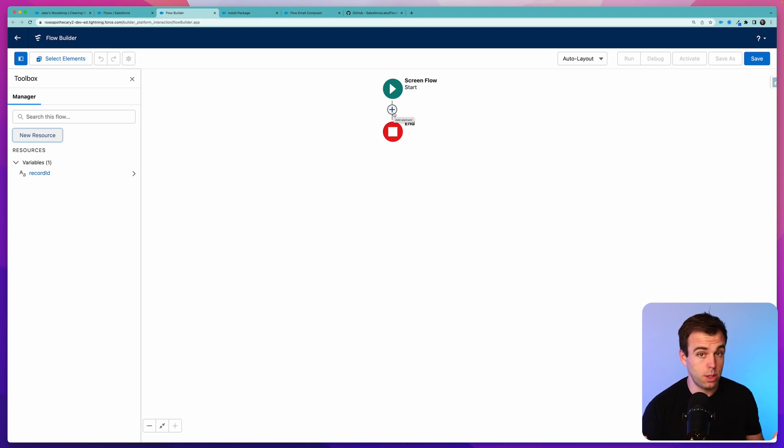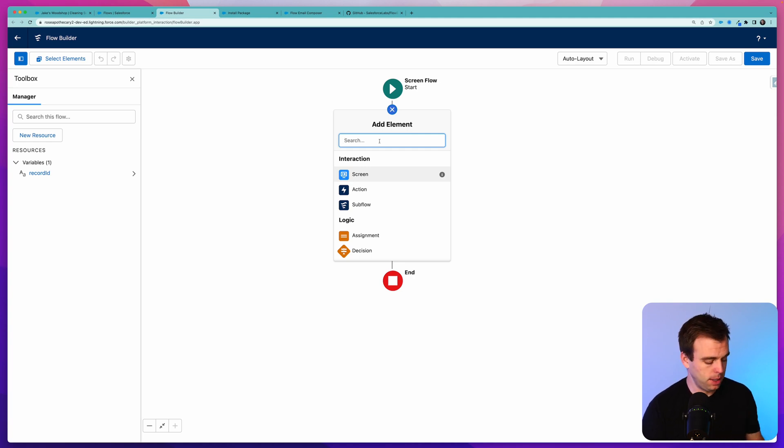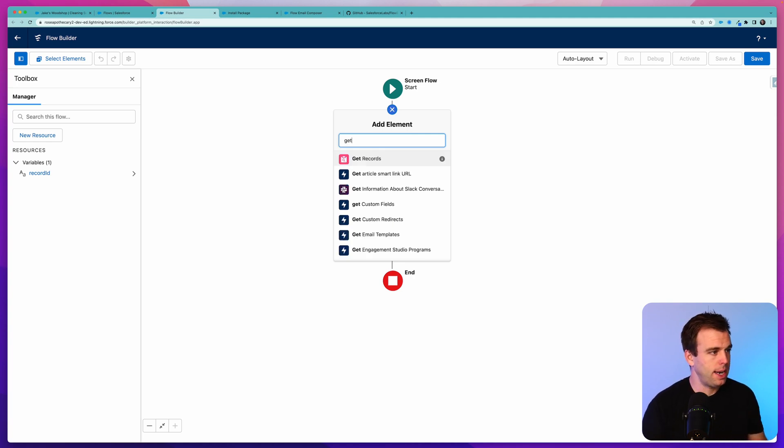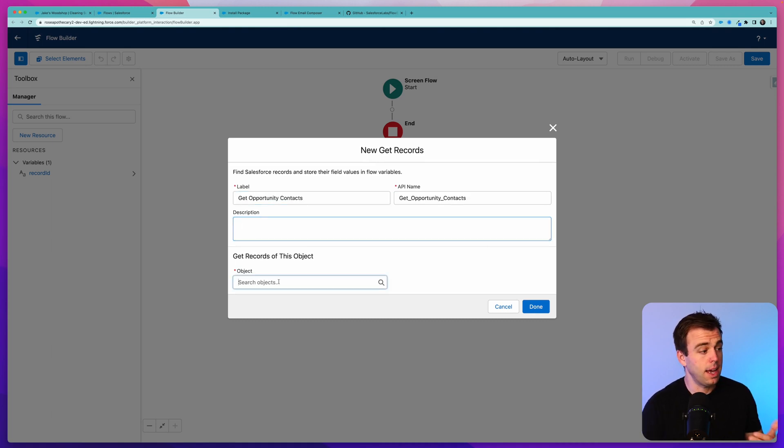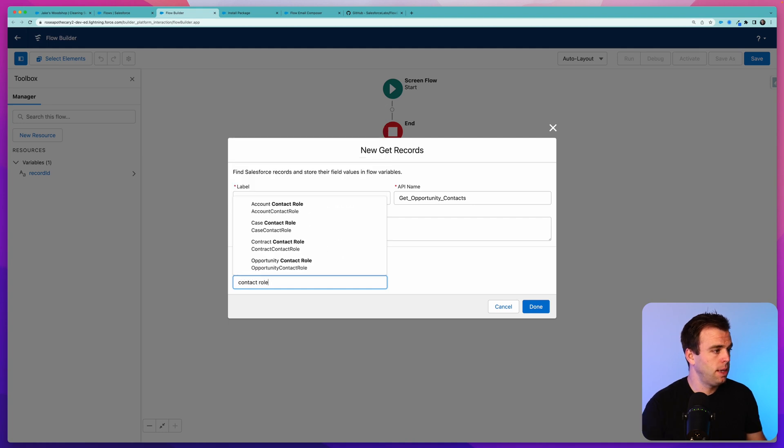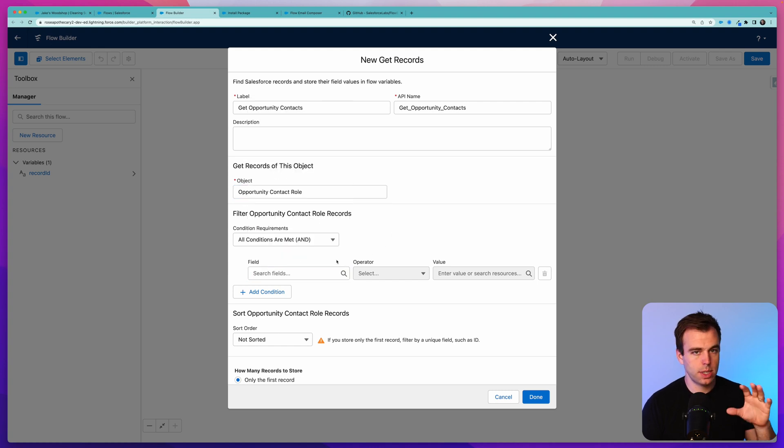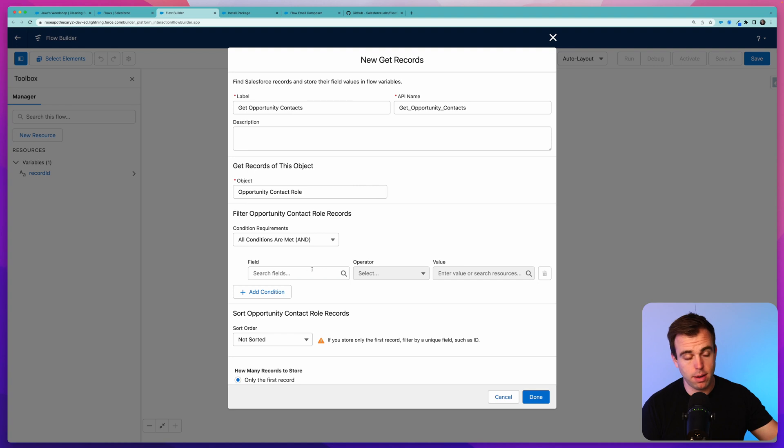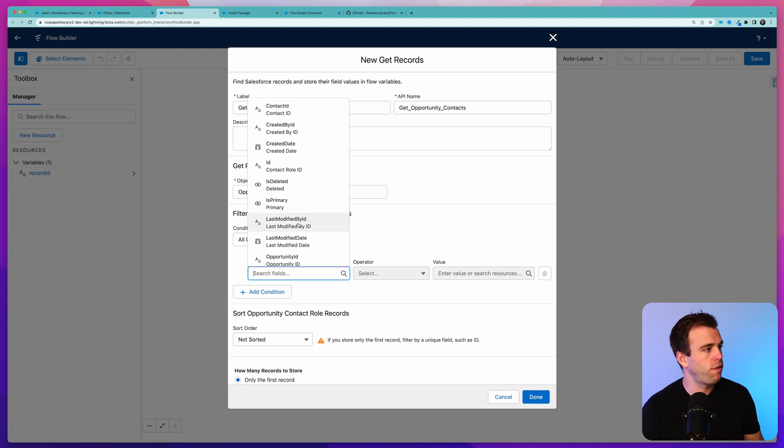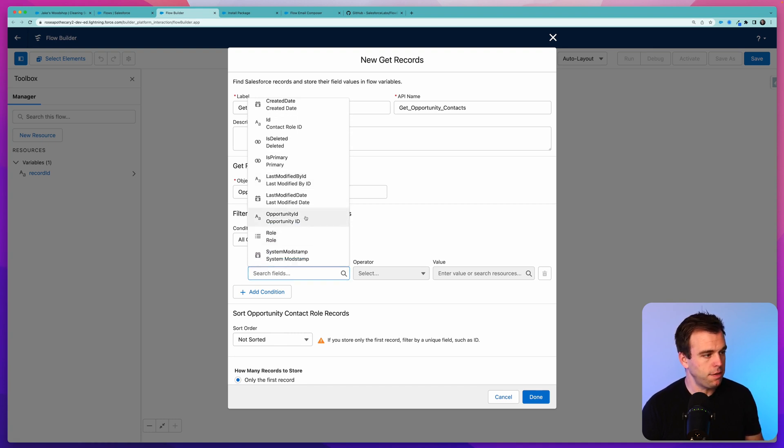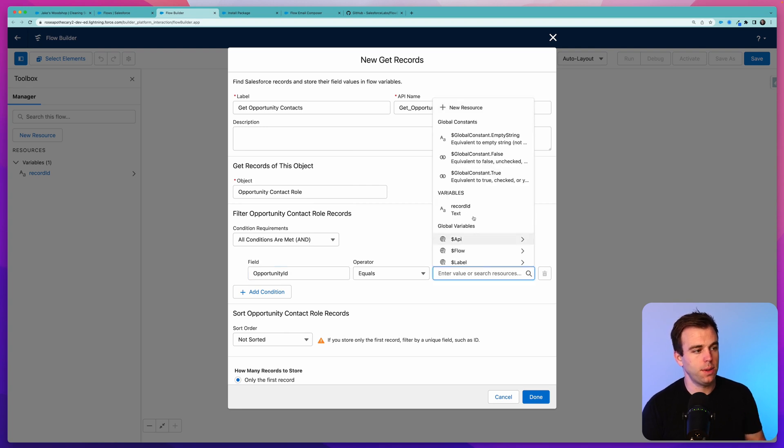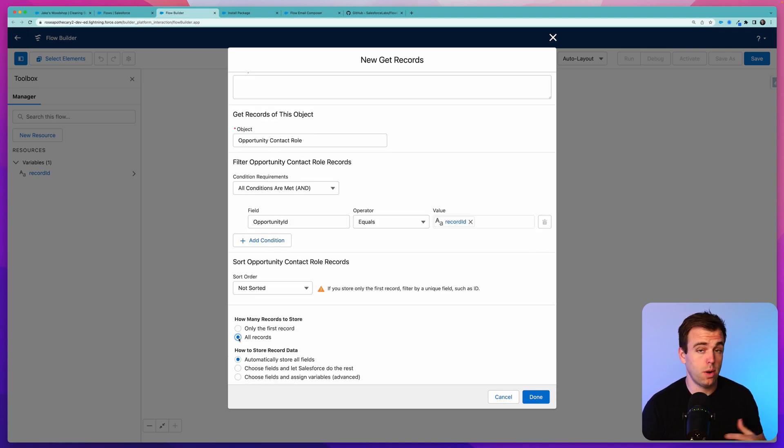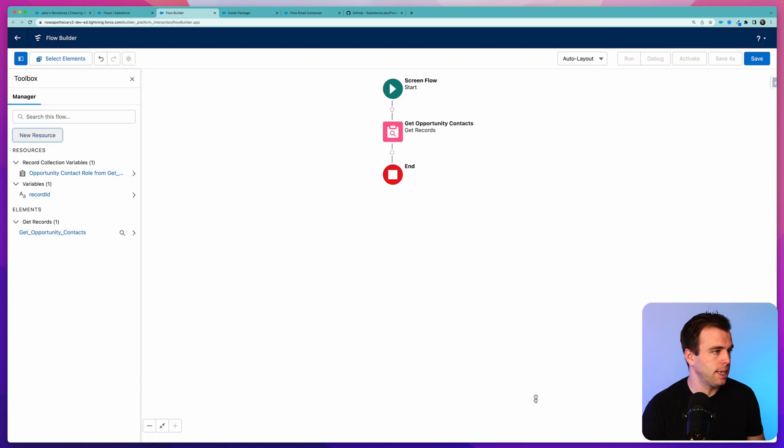Click the gear in the upper right hand corner and then search for Flow. Click New Flow in the upper right and then select Screen Flow. First thing we're going to do on the left hand side is open up the Resources panel and click New Resource. This will be a variable and it's going to house the record ID of the opportunity that we're on when the flow begins. Call it recordID with a capital I, no spaces, set the data type to text, and make sure it's available for input.